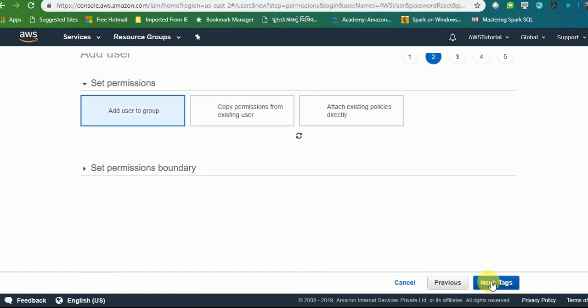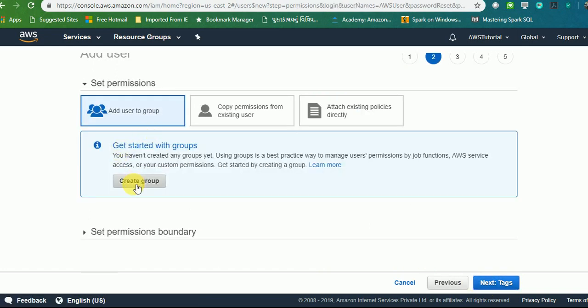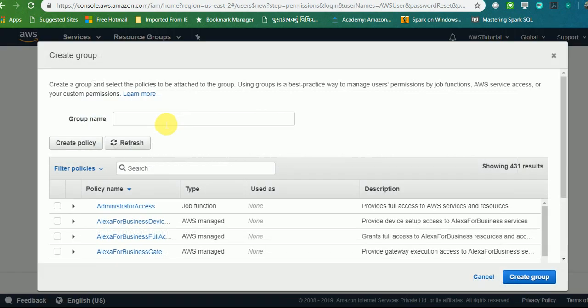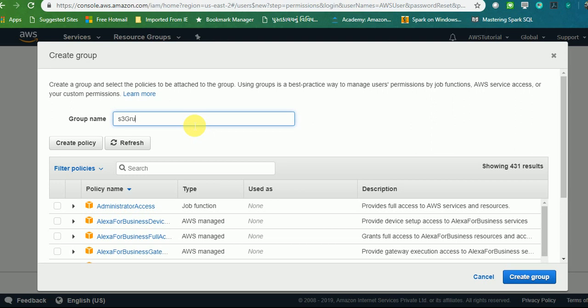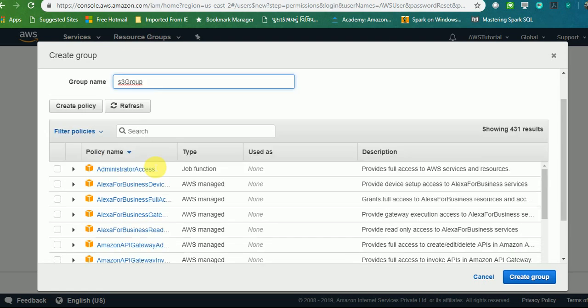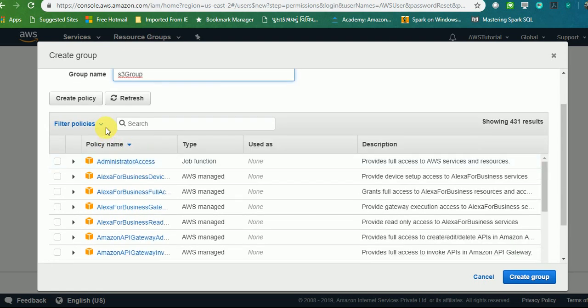I'm going to create a group and I will name it S3 Group.